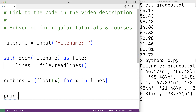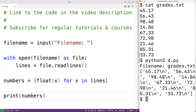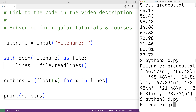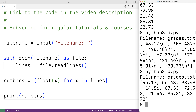If we output numbers with print(numbers), save the program, and try it out entering grades.txt, we'll see we now have a list of floating point numbers. Now we can easily use the list sort method to sort this list.